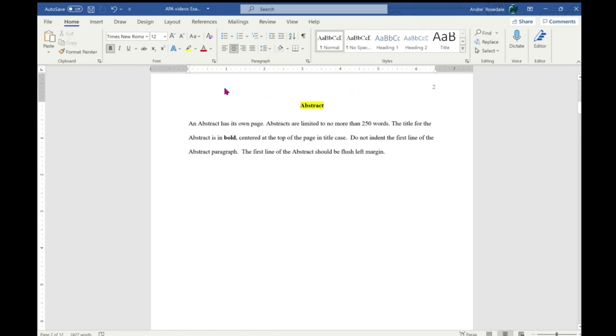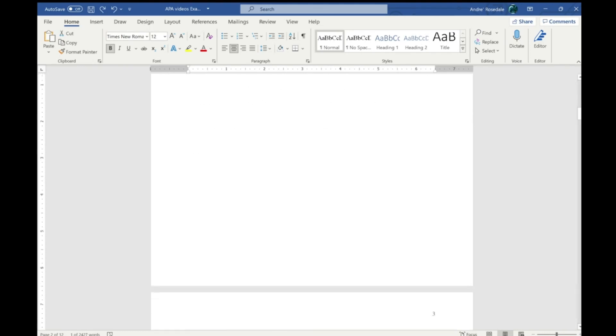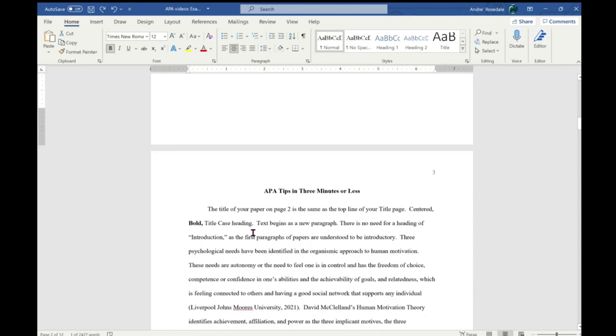Do not indent the first line of the abstract paragraph. The first line of the abstract should be flush left margin. That is different from a paragraph in the body of your paper. I hope this video helps.